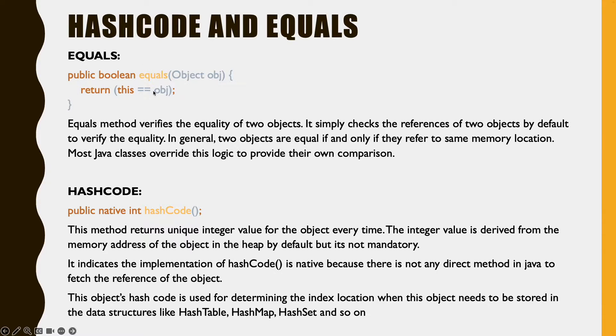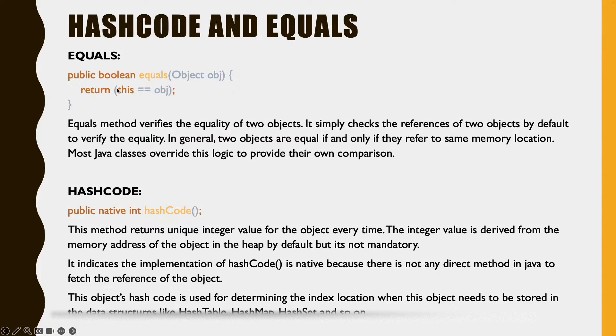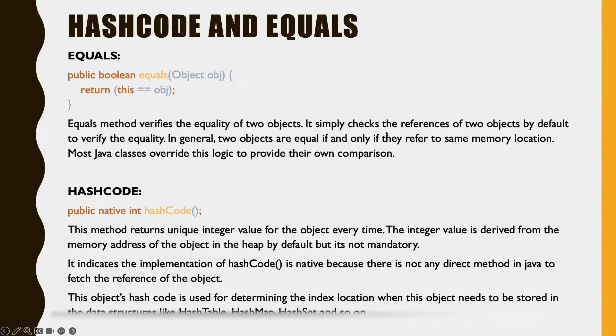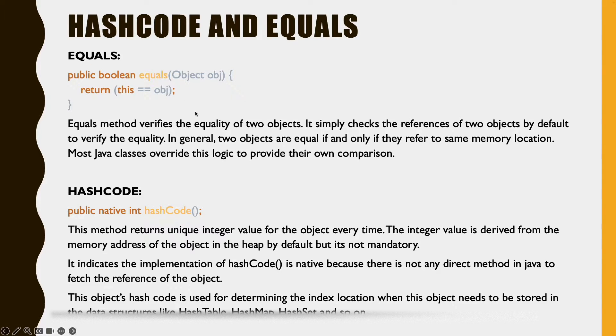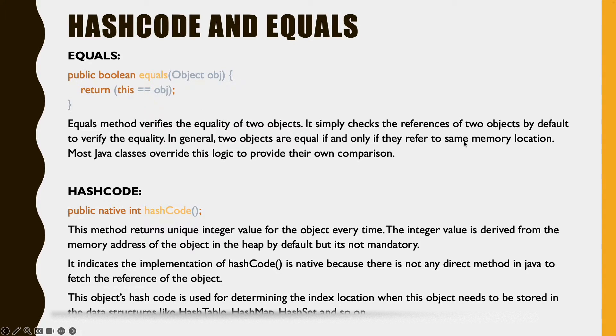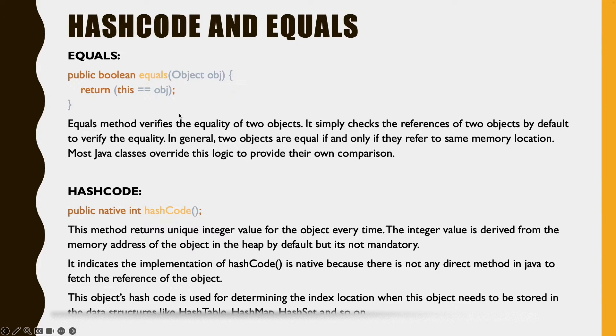As per code, what is this equals method doing? Equals method compares the reference of the current object with the object that is being called. In general, it simply checks the references of the two objects by default. We will say that two objects are equal if and only if they refer to the same memory location. But most Java classes override this logic to provide their own comparison.